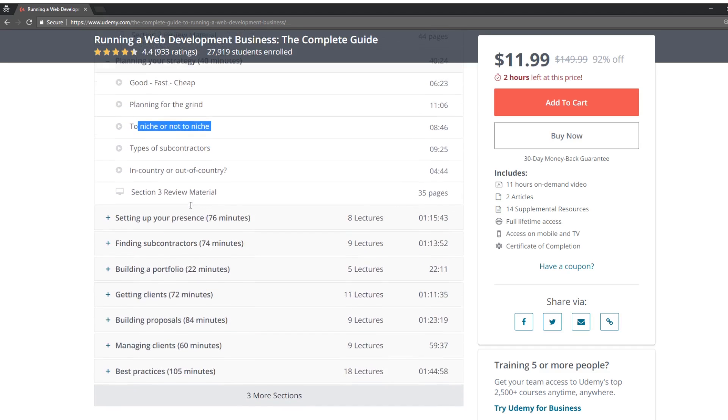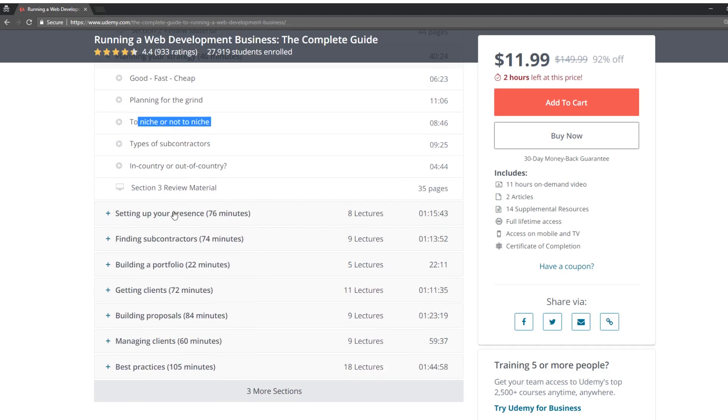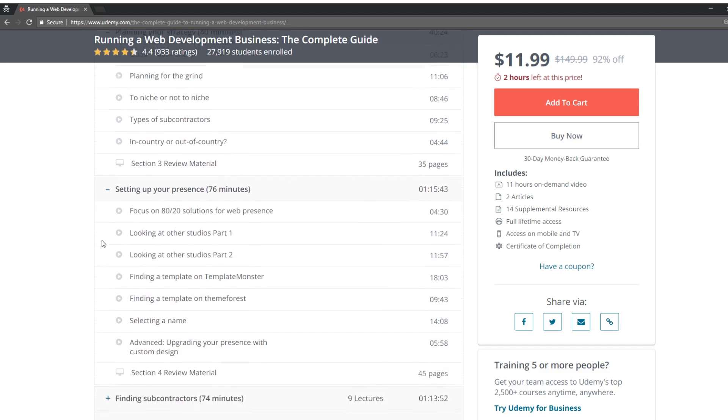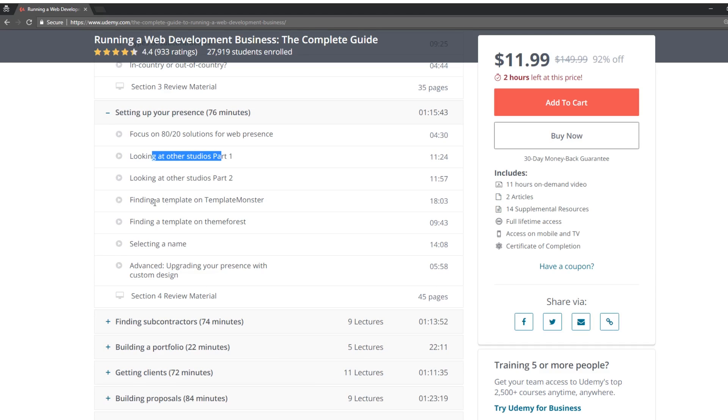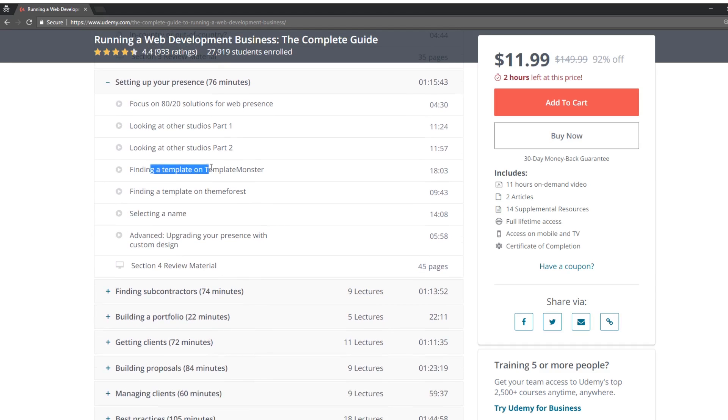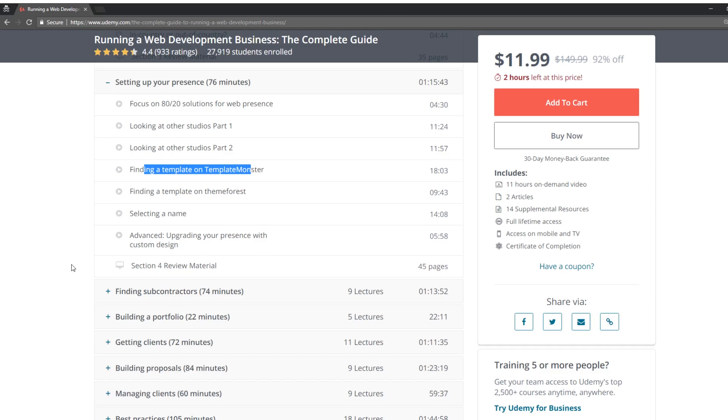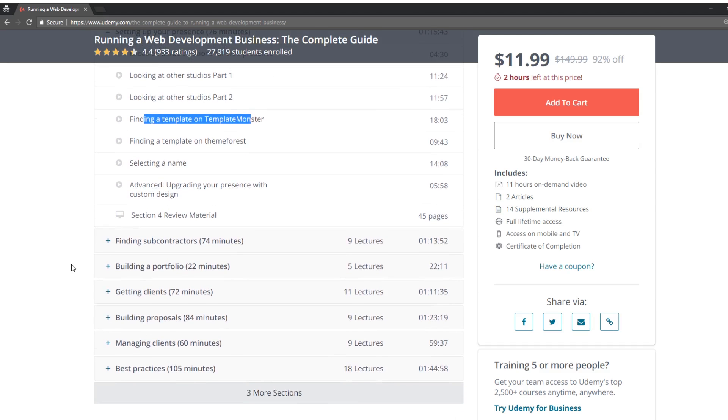To niche or not to niche, type of subcontractors. Then once again, the 80/20 is awesome. The Pareto Law, I believe. Look at other studios. Find a template in Template Monster. I don't know. That doesn't sound right. I guess he's giving an idea of being a contractor. If you don't want to do the design, you can download templates from template monster. Especially if you're doing WordPress, that's really easy. You can even get ones from HTML5 from ThemeForest and template monster. So I, yeah, I'd recommend that too, especially if you're not into design.